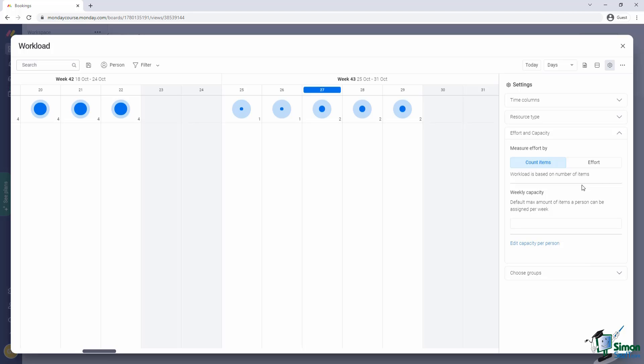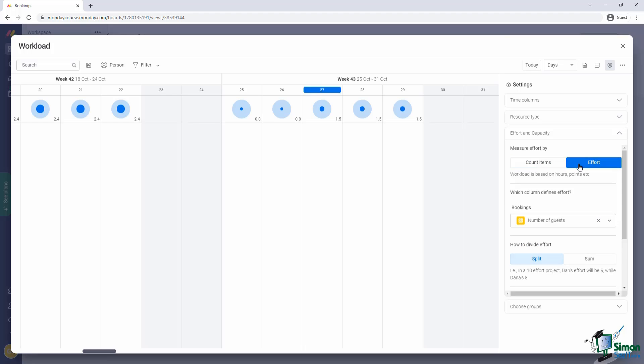One option is to simply count the number of items. But in our case, that won't work because not all bookings are created equal. So we pick the second option to measure effort based on the number of guests.